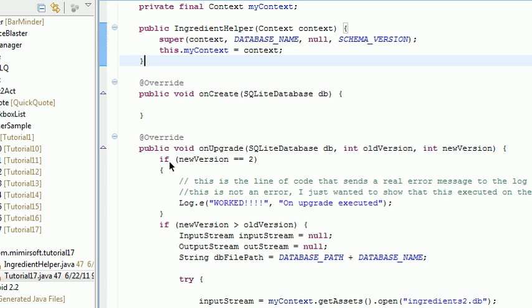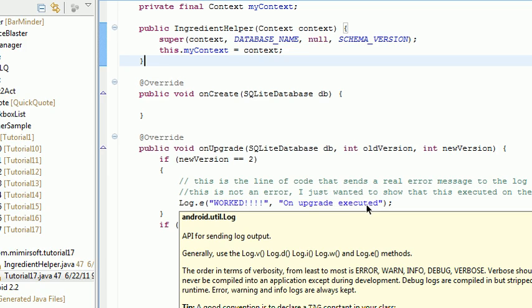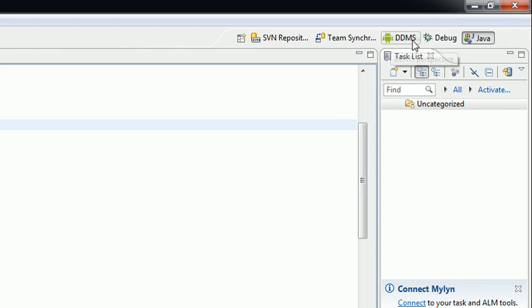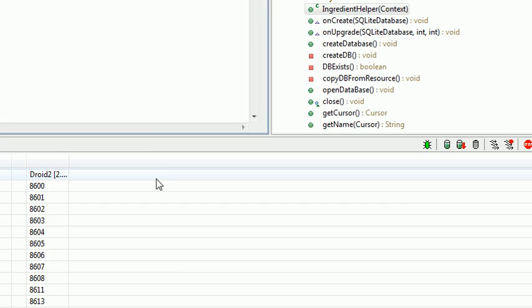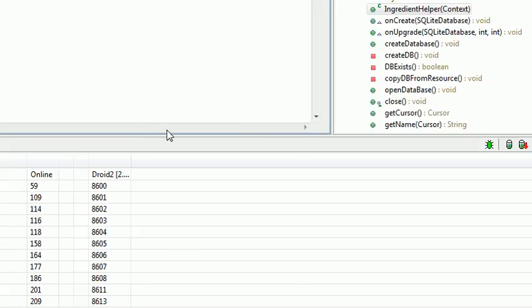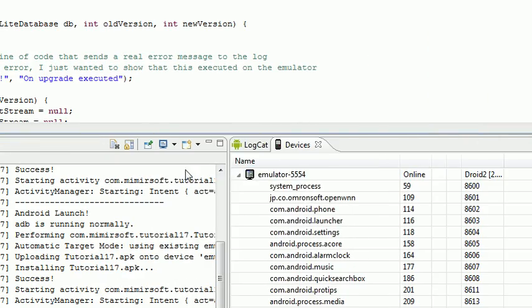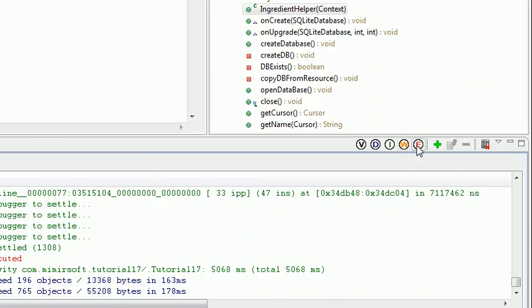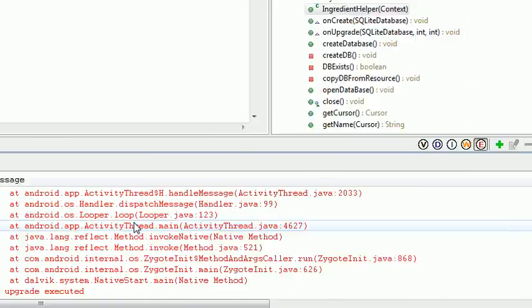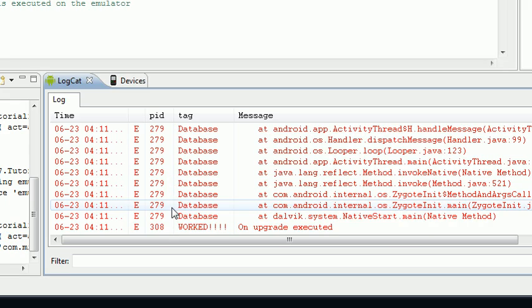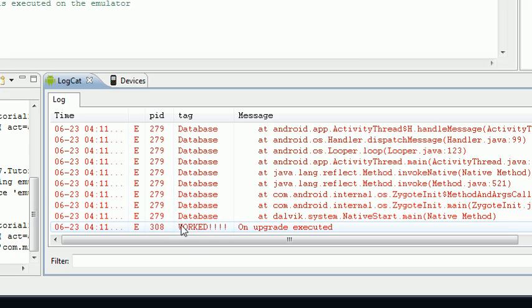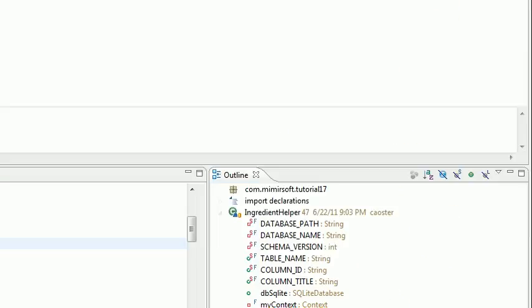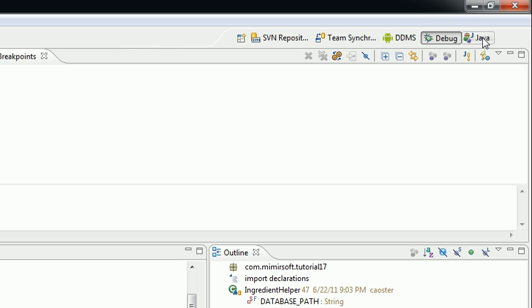Now on upgrade new version equals equals to. This just threw a thing to our log file. Let's go take a look at that. In our debug. Look at that. It actually threw that to our error log. So we know that the on upgrade executed.